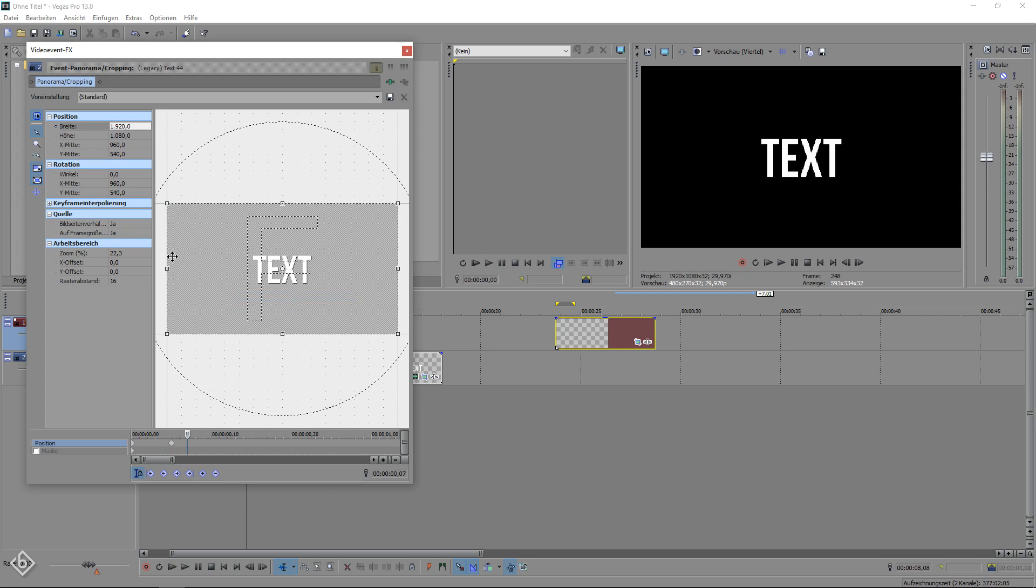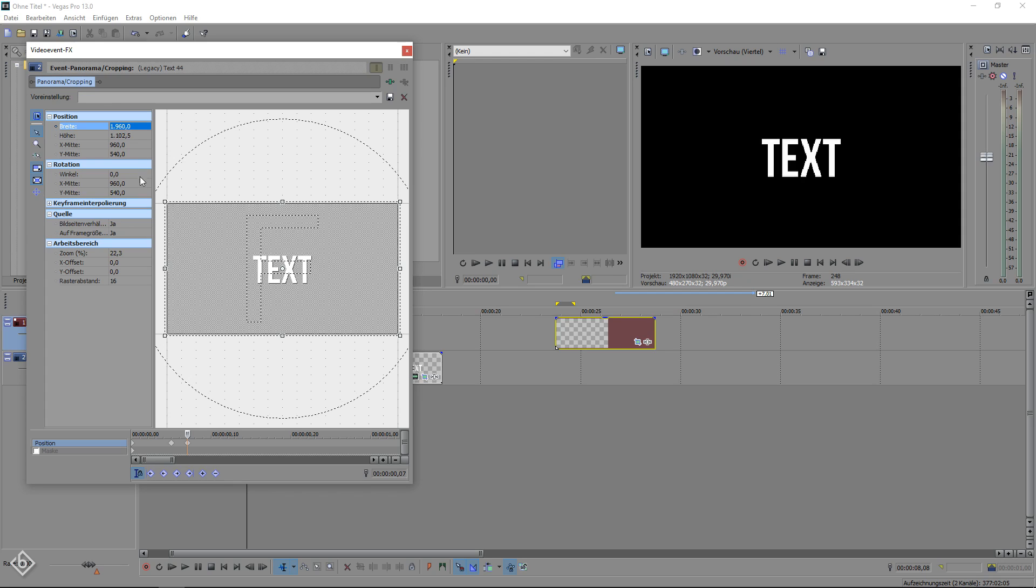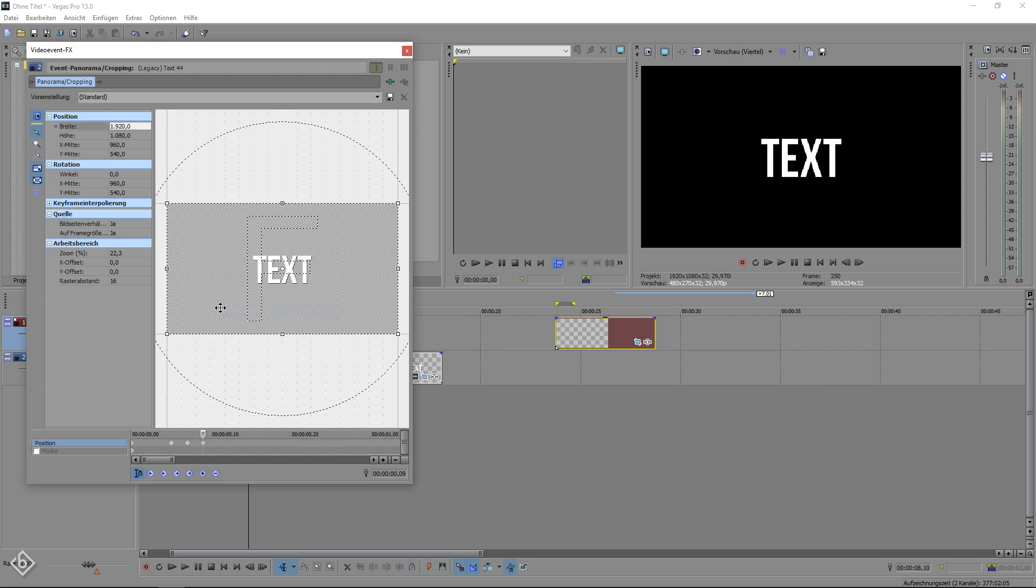After that, we are going to move 2 frames forward and set the width value to 1960 and go another 2 frames forward and reset the value once again. This way we created a nice zoom in, including a little bounce at the end.